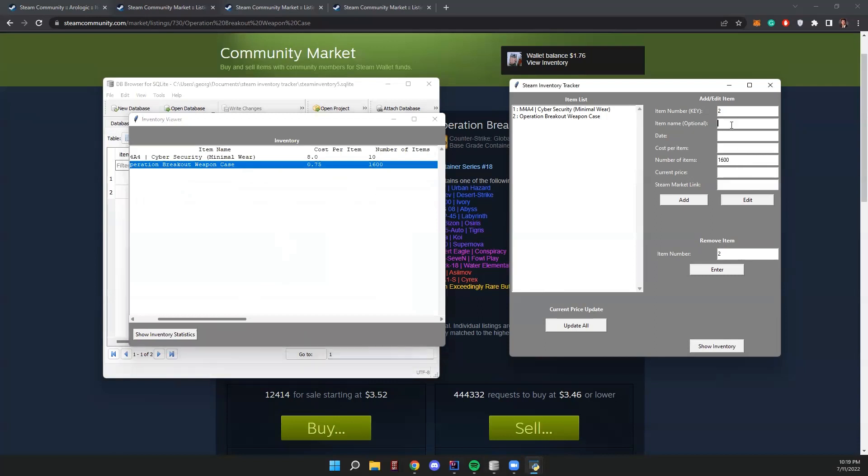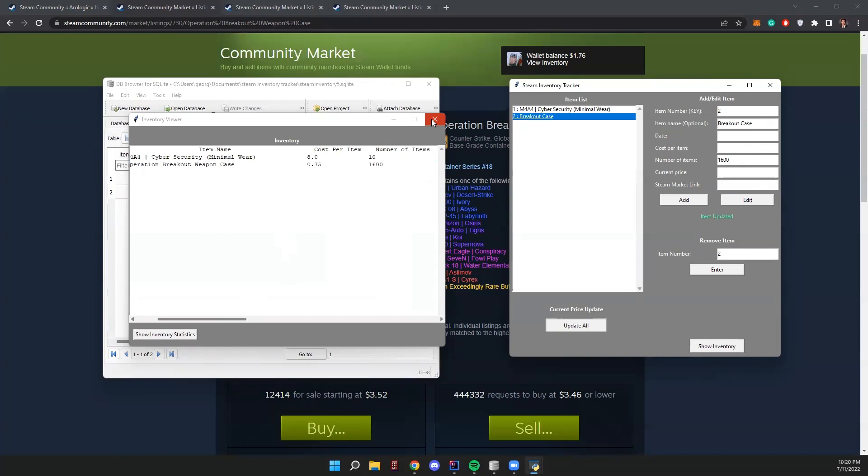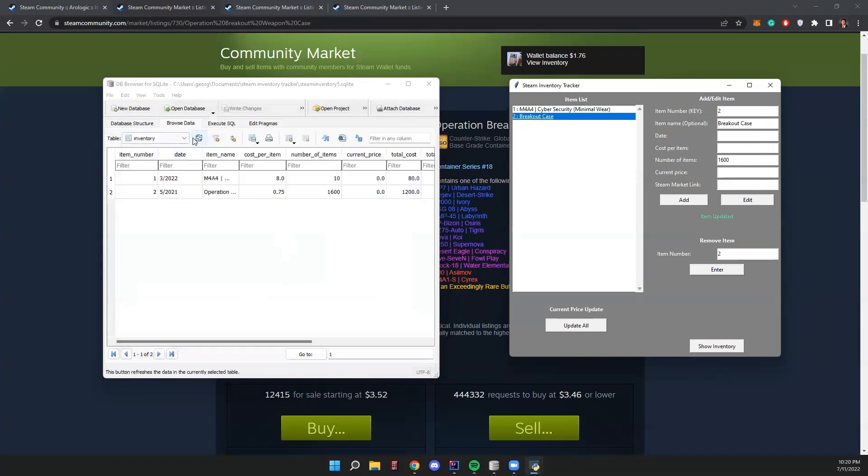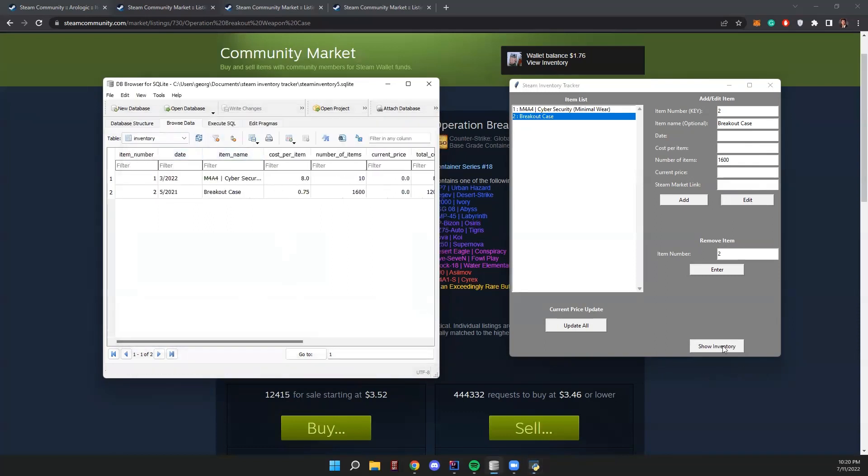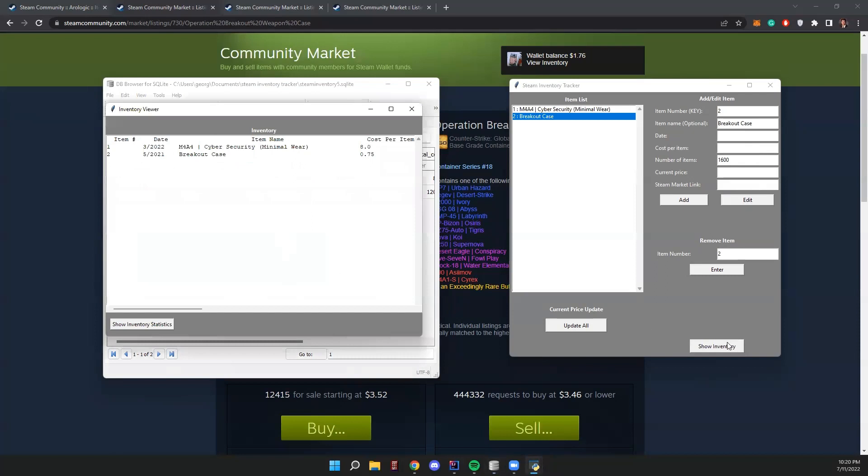1,600. You don't need to go through each one, but this would be updated to 1,600. Perfect. And then we can change the name. Let's just change it - if we don't want the full name, let's just say breakout case. Edit. Our name has now been changed. Refresh it, changed on our database viewer. Changed on our inventory.